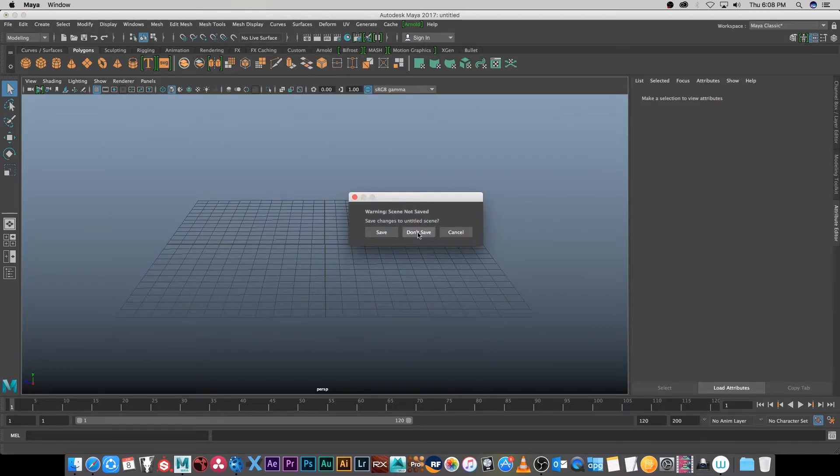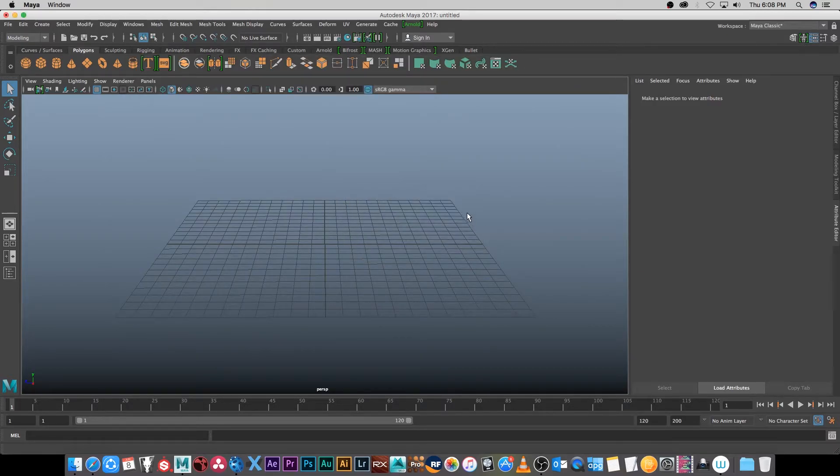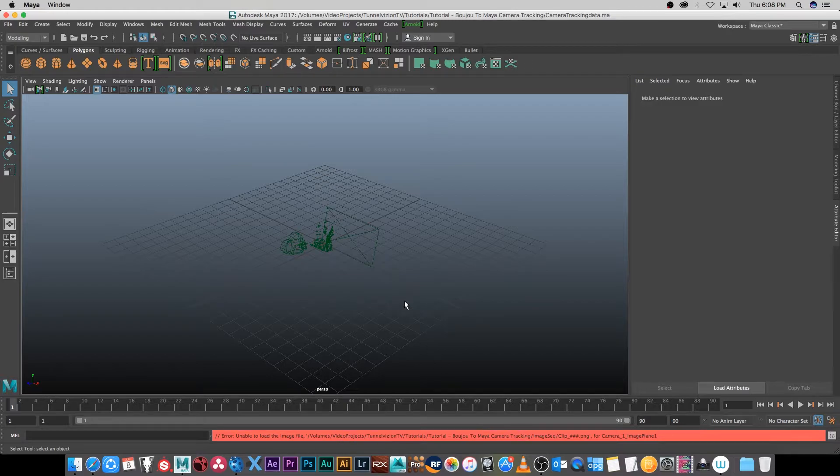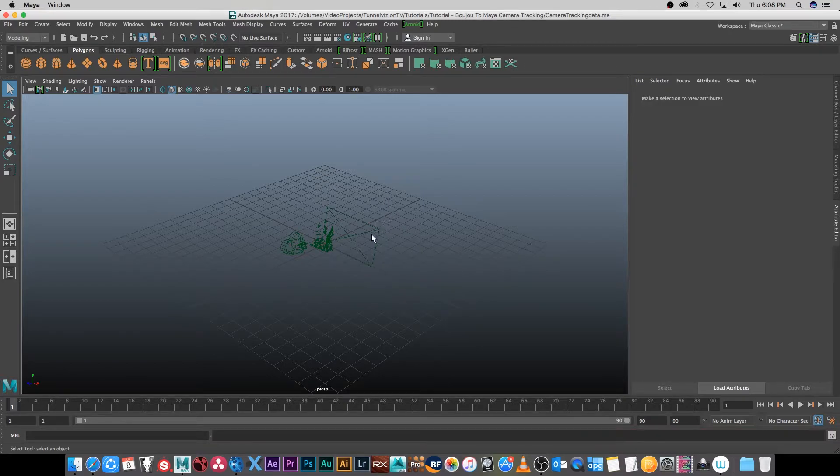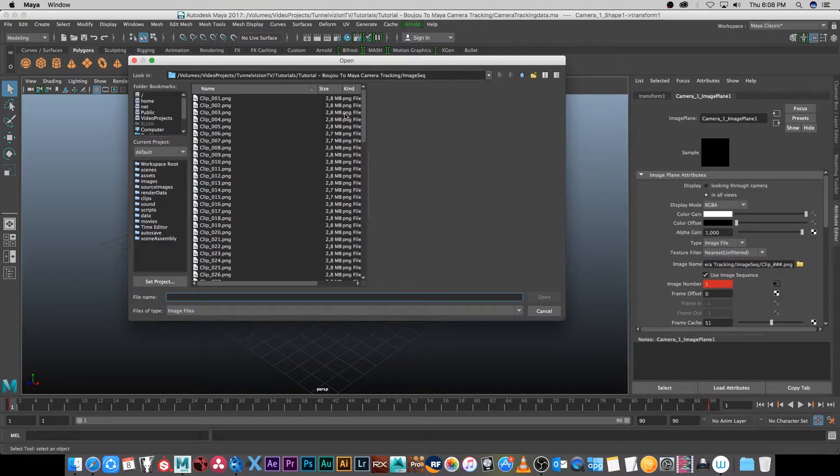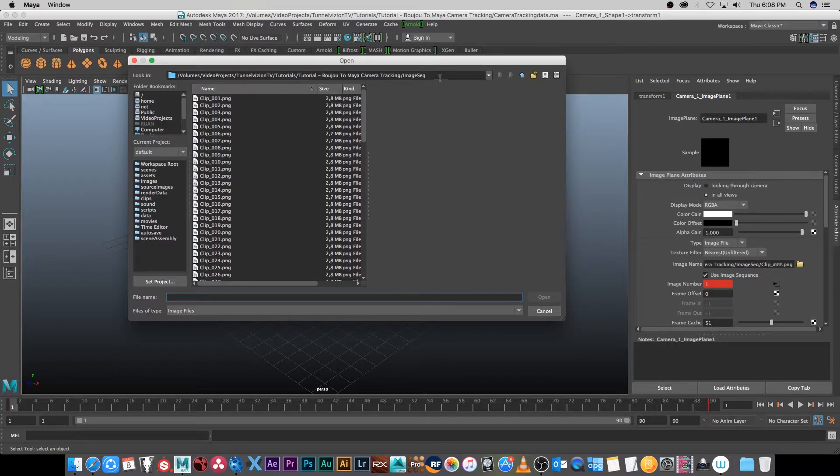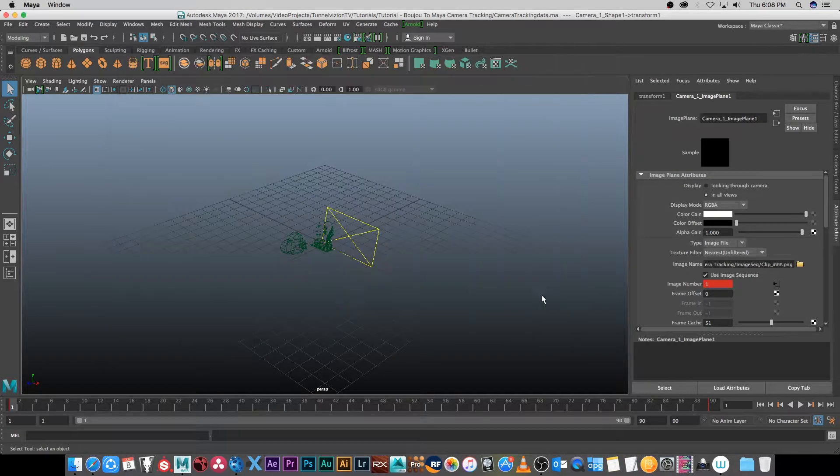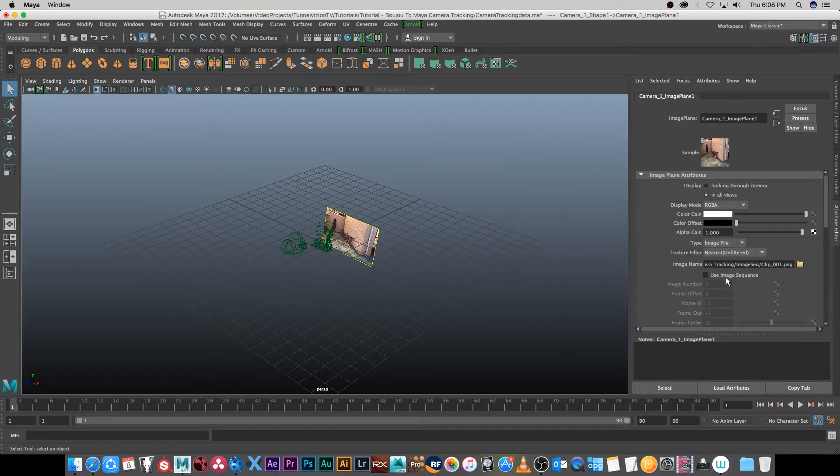Now we don't want to save that. Then it's giving me an error that it's unable to load the image sequence. Now we can just load that manually. I'm going to select the image plane and then click on the little folder icon and then I'm going to browse to that folder where I've got my image sequence. Click on the first one, click on open, and then all you need to do is tick use image sequence.